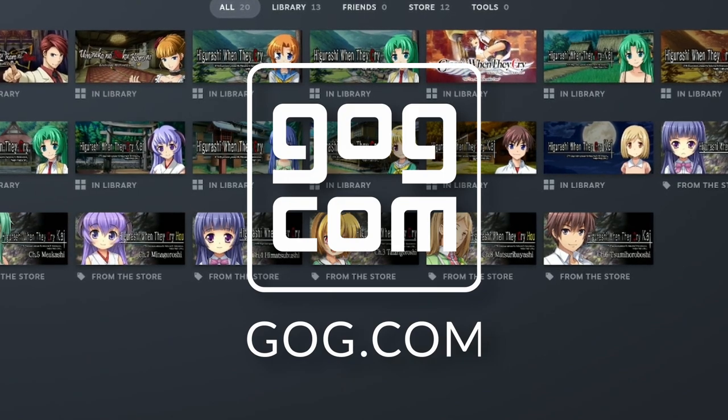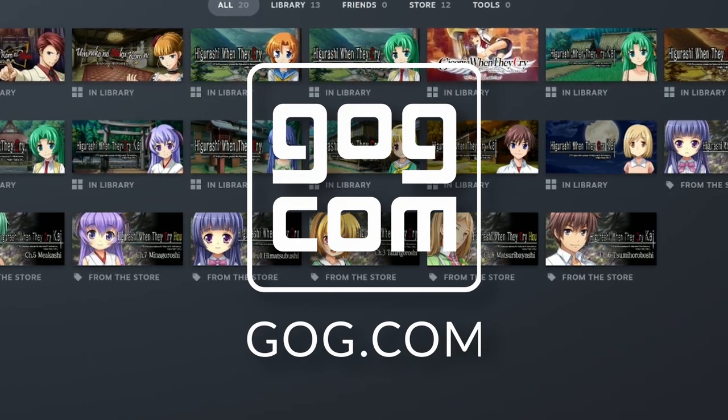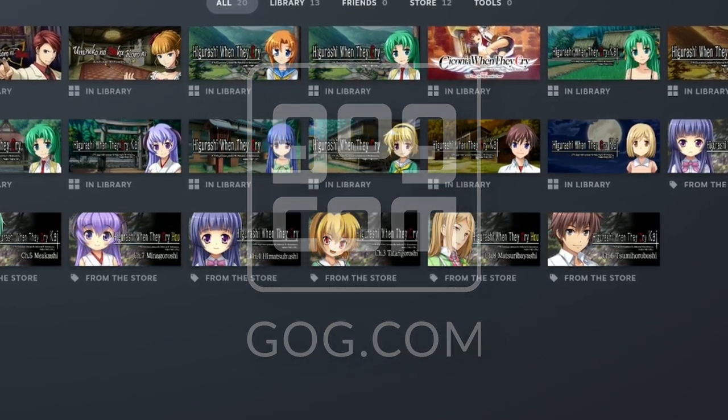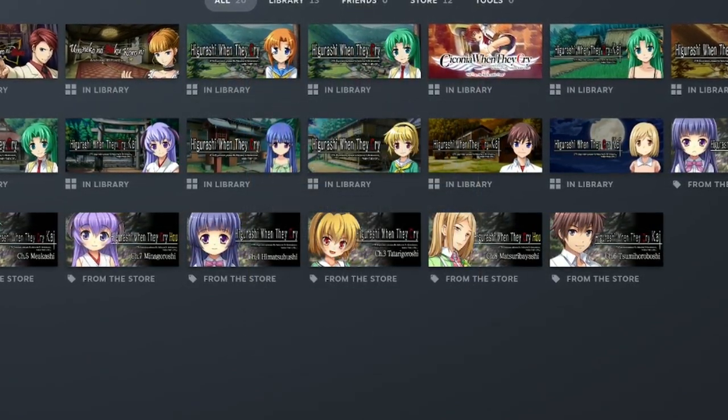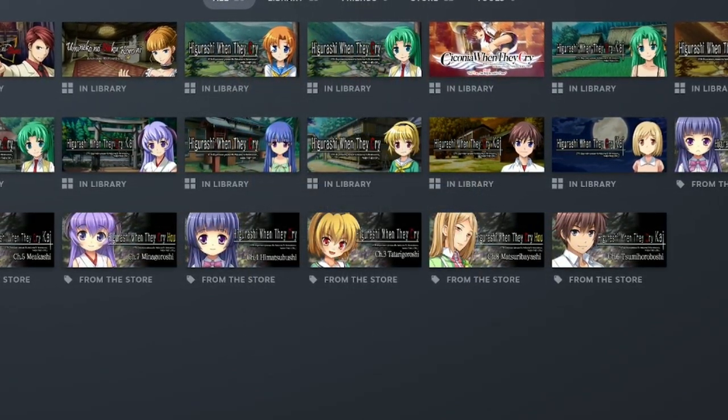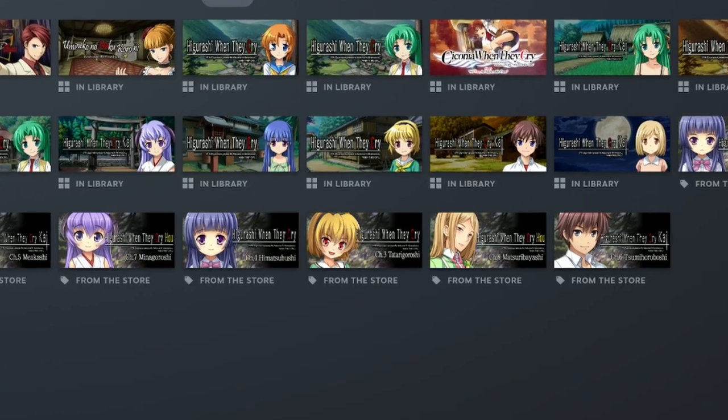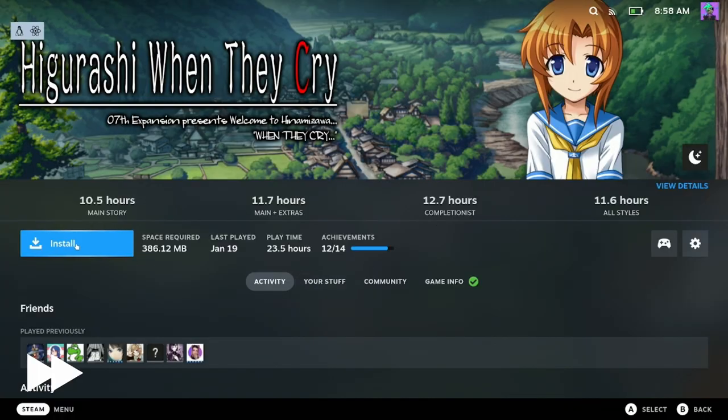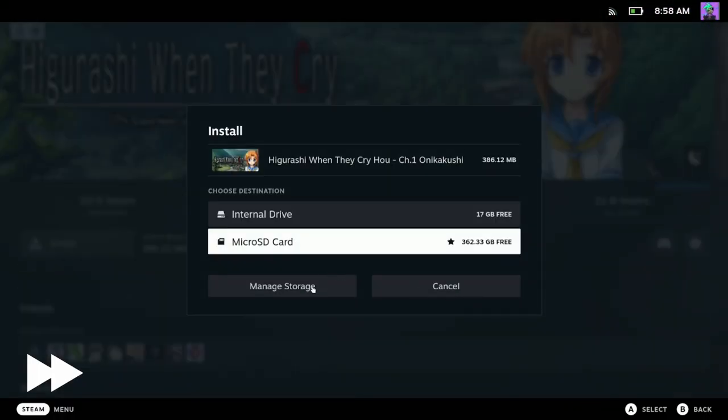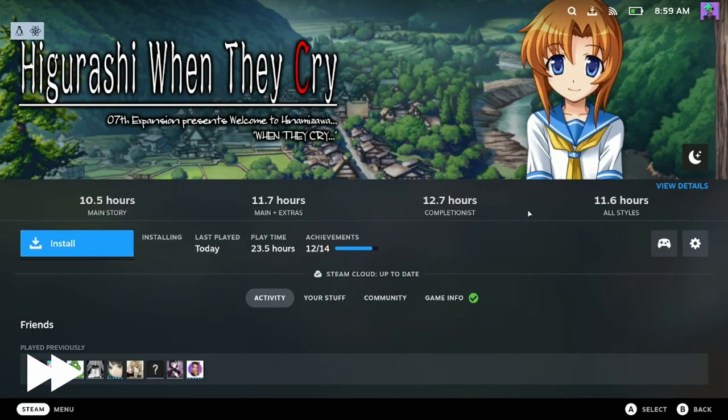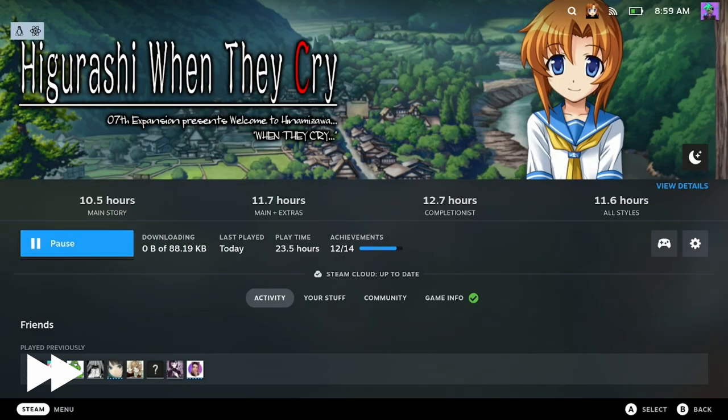However, the Umineko fighting game and Sakonia are not available on GOG. With that said, getting these games to run on your Steam Deck is a very simple process. Simply buy and install them and you should be pretty much good to go. The first episode of Higurashi is free.